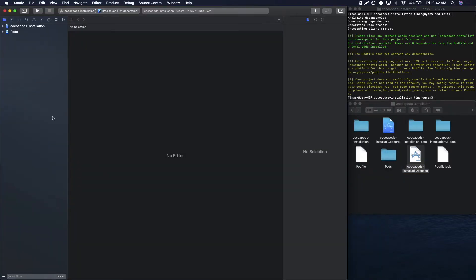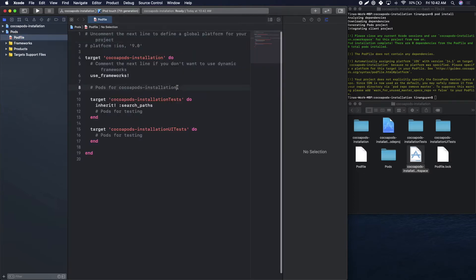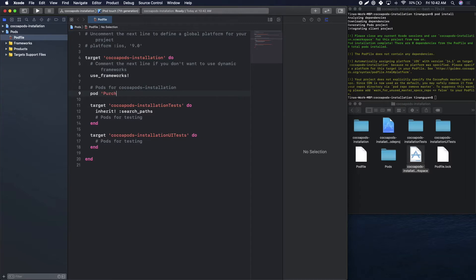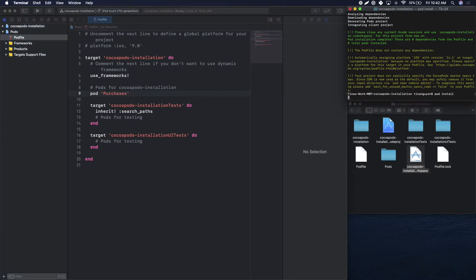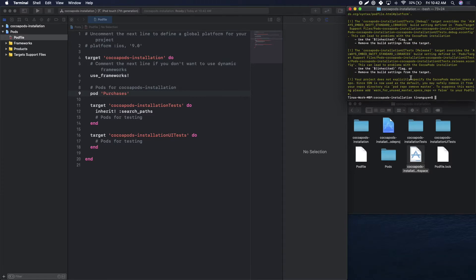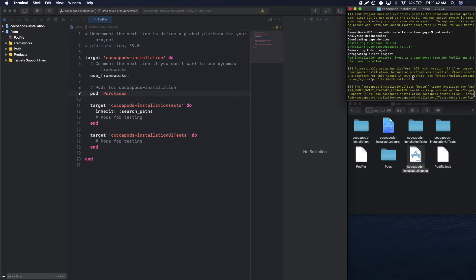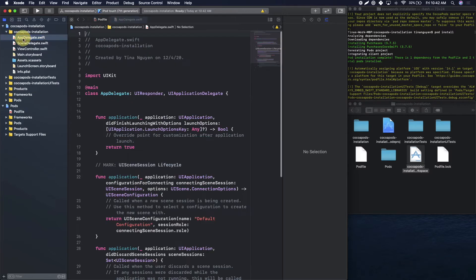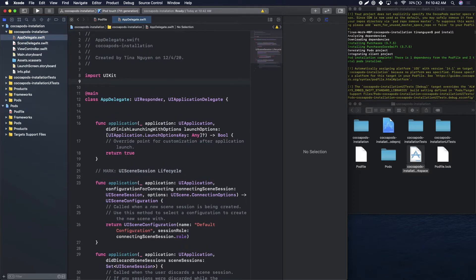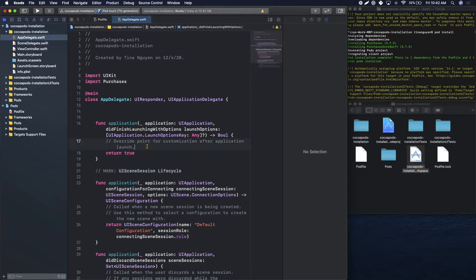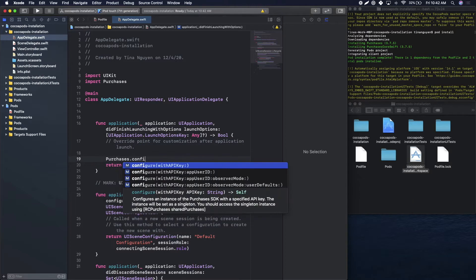Navigate over to Pods, Podfile, and directly under where it says pods for your project name, type in pod Purchases. Navigate back to your terminal and rerun that pod install command. You should notice that now it has installed Purchases and Purchases Core Swift. Come back over to your project, navigate to AppDelegate, and you should be able to import Purchases. Under Application, you can configure your Purchases SDK.